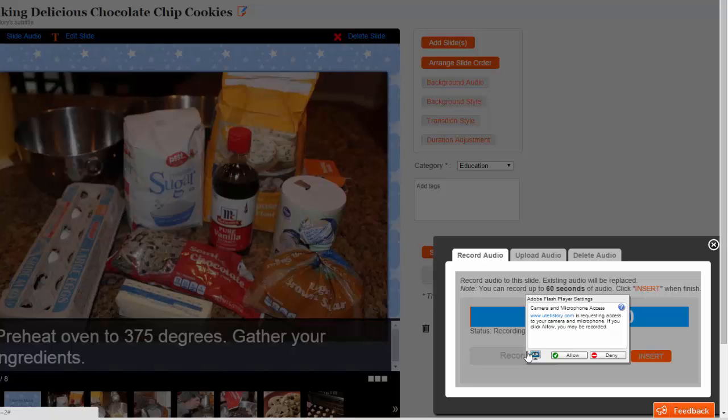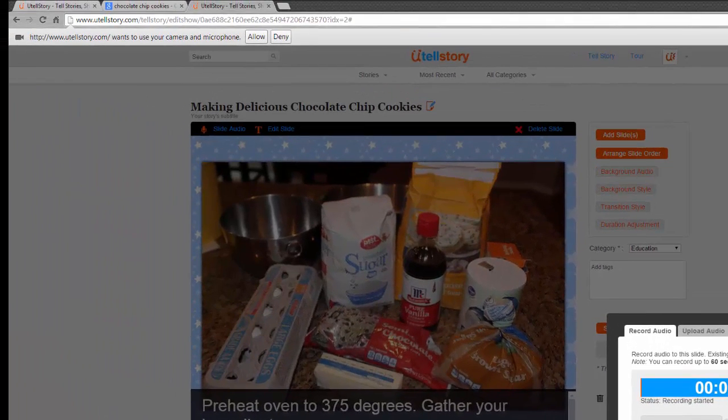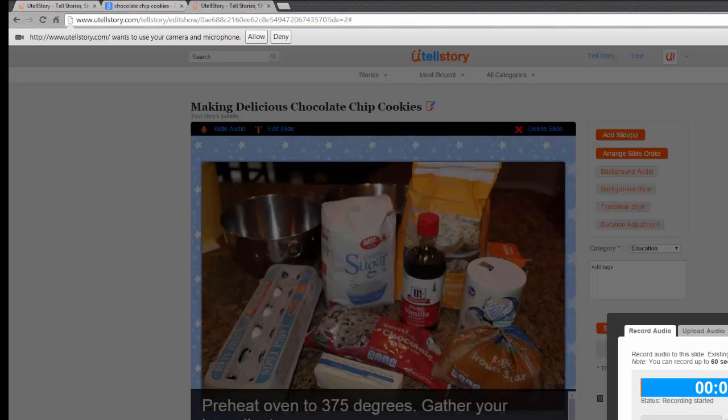First, here in the Flash Player settings, and then in the top of your browser if using Google Chrome. After you have granted permission, just start talking.